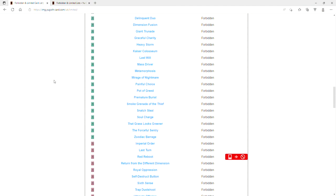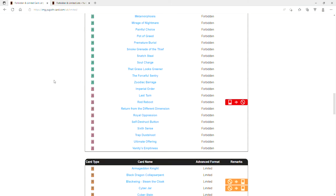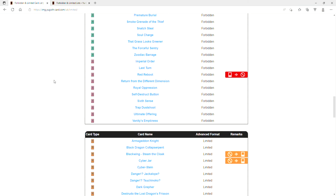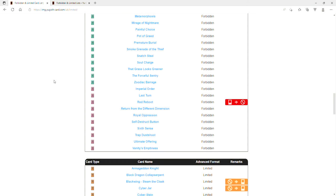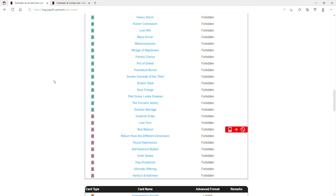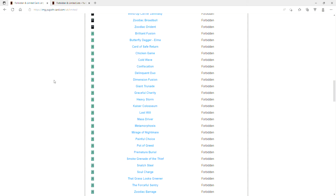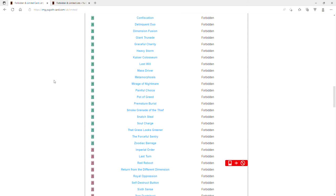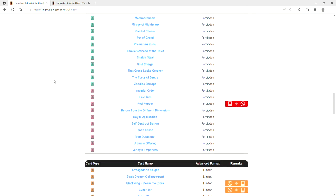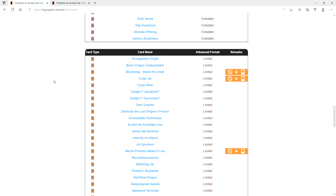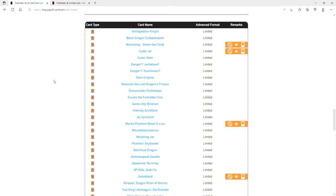Red Reboot is banned. Is Mystic Mine not on here? Mystic Mine isn't banned! Yo, they brought back Cyber Jar. Blackwing - Steam the Cloak. So they bring back Cyber Jar but you don't ban Mystic Mine? What? Mystic Mine has to be hit in some way. There's no way.